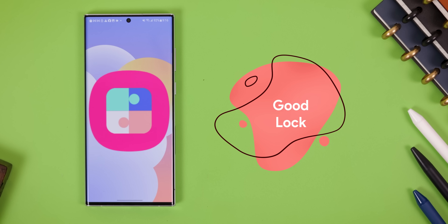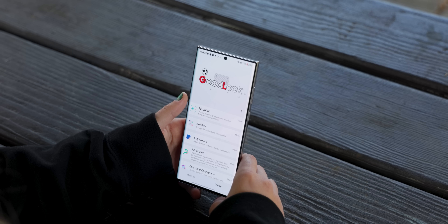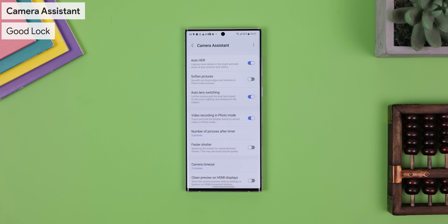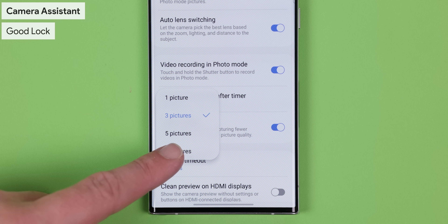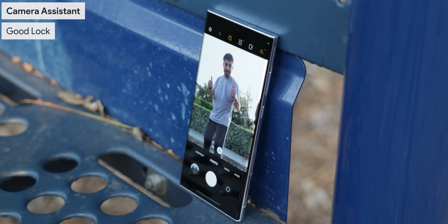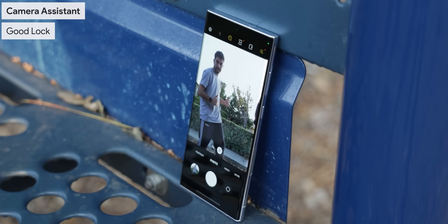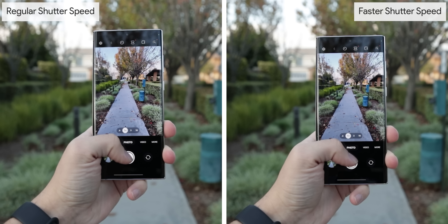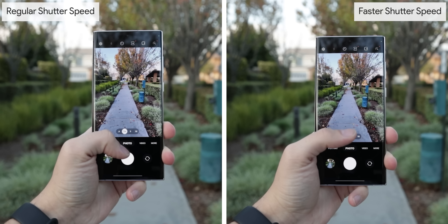Now let's talk about the GoodLock app from the Galaxy Store — it's basically a library filled with powerful Samsung apps that let you modify the UI and add extra features. There are way too many features to go over, so I'll just show you some of my favorites. With Camera Assistant, you can change the number of pictures taken when a timer is set, from a single photograph to as many as seven photos. Perfect for group photos or a photo shoot. You can also use Camera Assistant to increase the shutter speed of the camera app — perfect for capturing fast action shots, though depending on your shooting conditions, this may decrease photo quality a little.